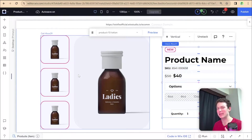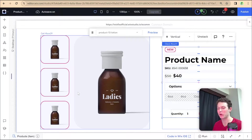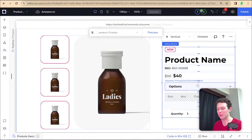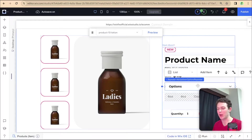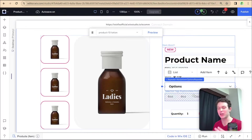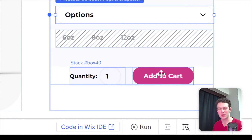Now that we've completed the basics of our custom product page — including connecting the various elements to their actual product data and setting up the options, dropdowns and selection tags that we can use to choose the different options for our product — we are finally ready to add our product to cart using the add to cart button.